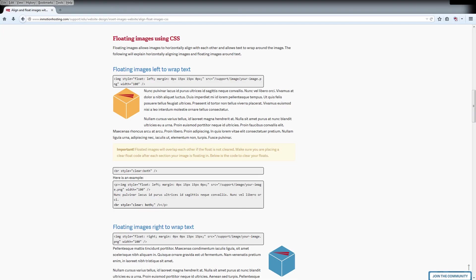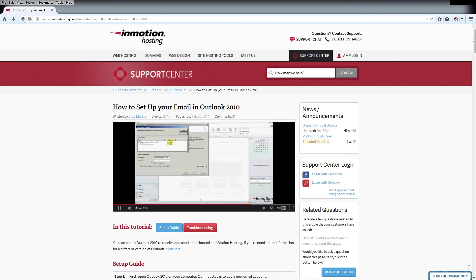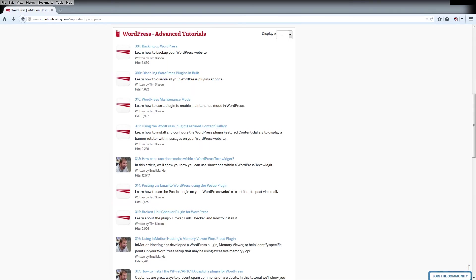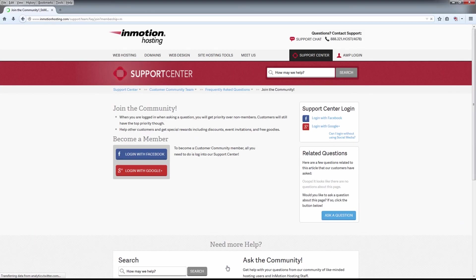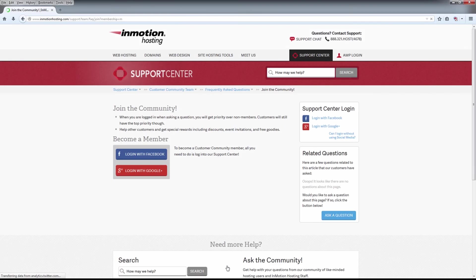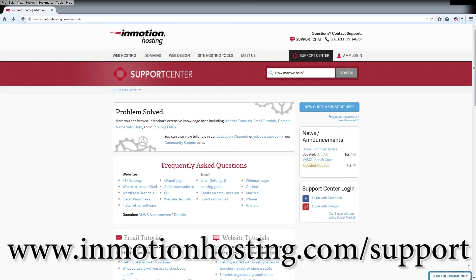Do you know the InMotion Hosting Support Center has thousands of articles, pictures, and video tutorials to help you out with your web hosting questions? Something for everyone from beginners to experts. Join our community and sign up with your Facebook or Google Plus for free swag, prizes, and discounts. Visit our support center at InMotionHosting.com/support.